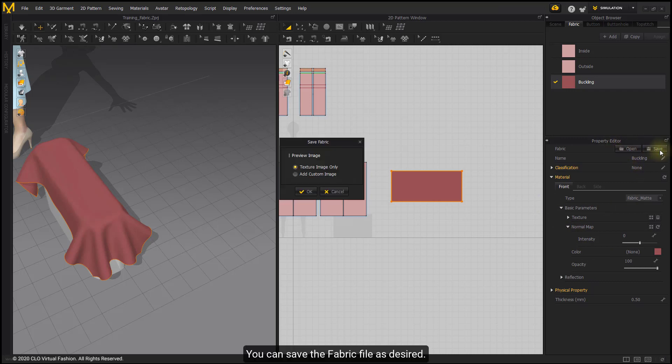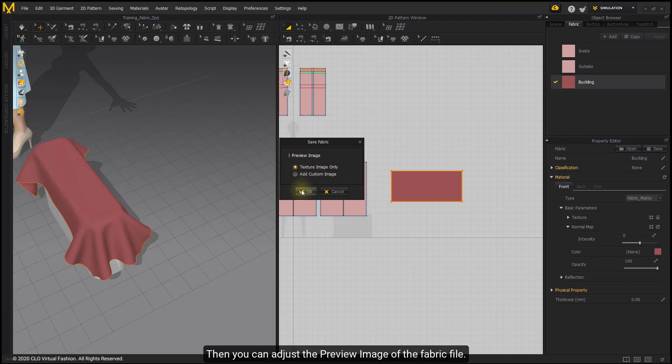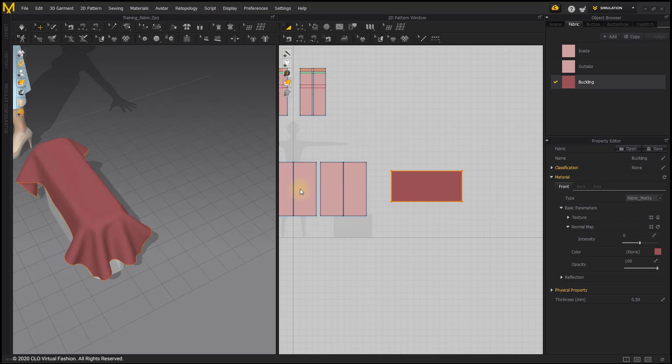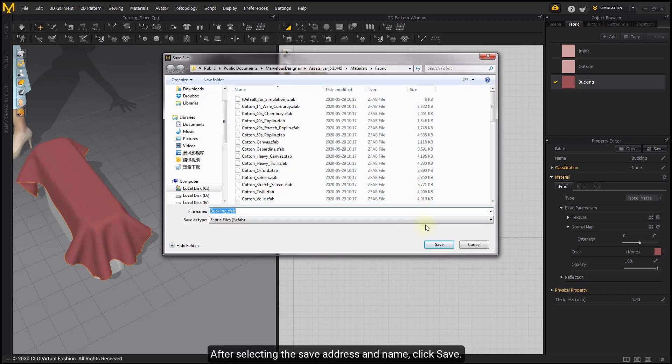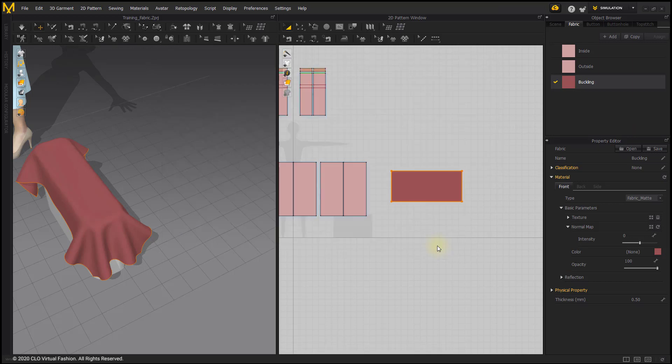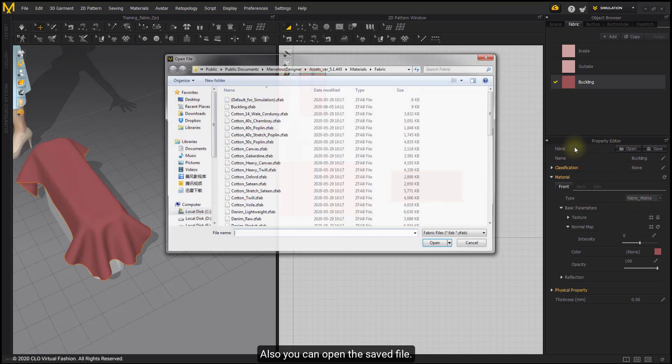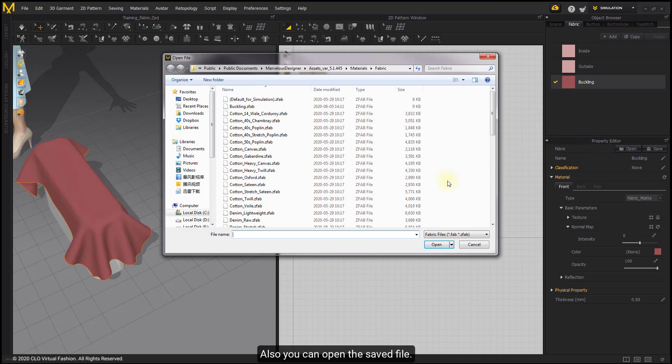You can save the fabric file as desired. Then you can adjust the preview image of the fabric file. After selecting the save address and name, click Save. Also, you can open the saved file.